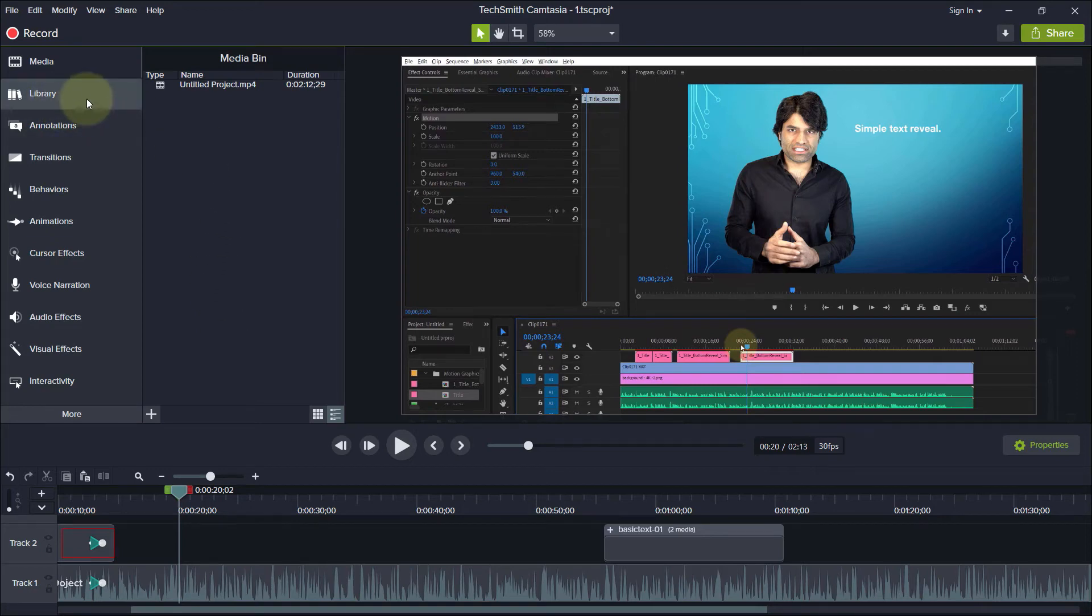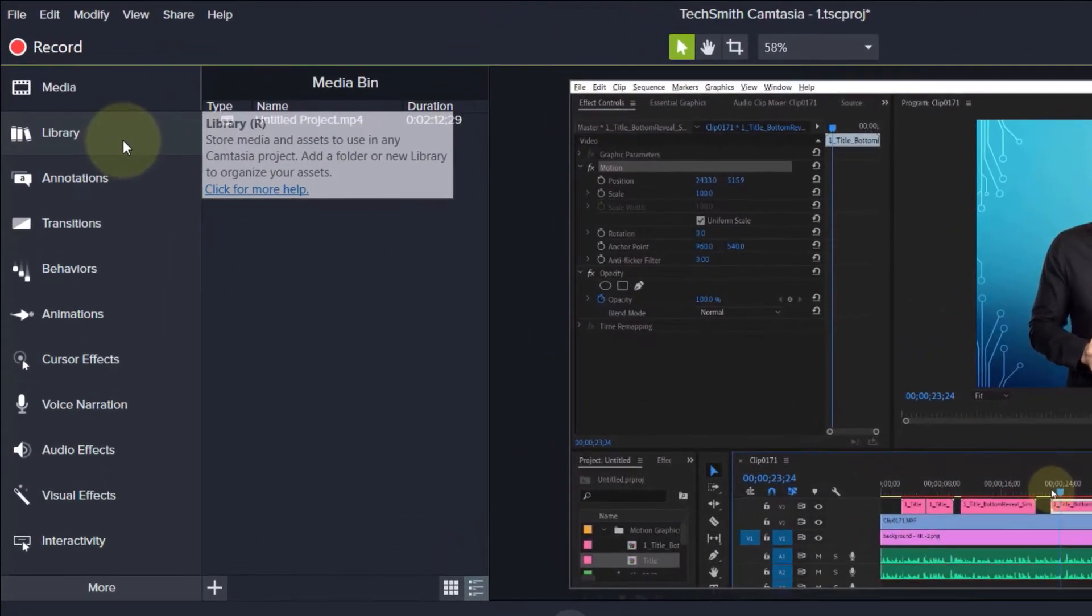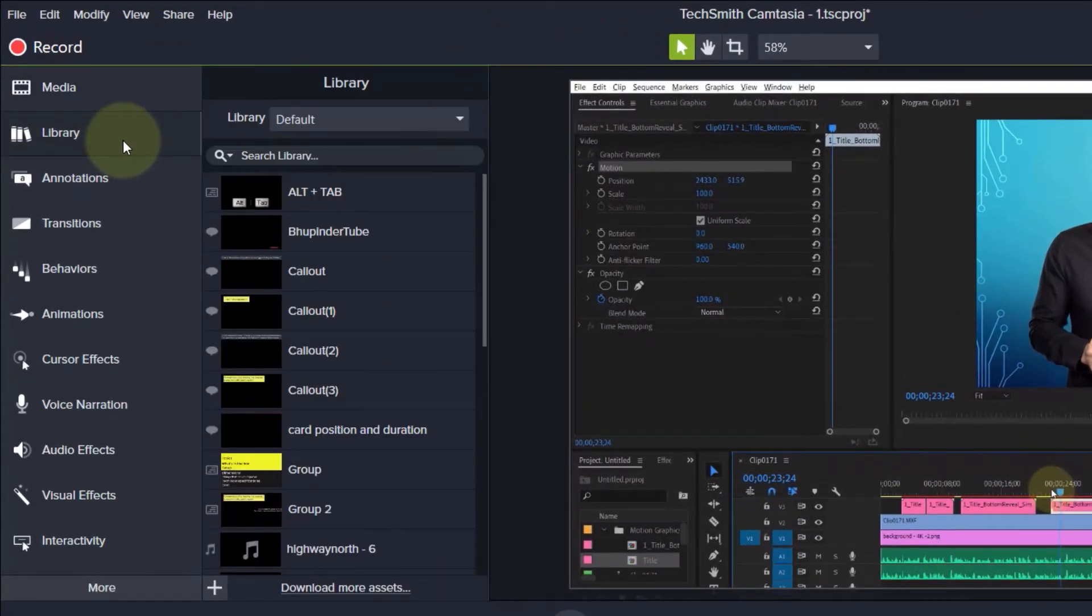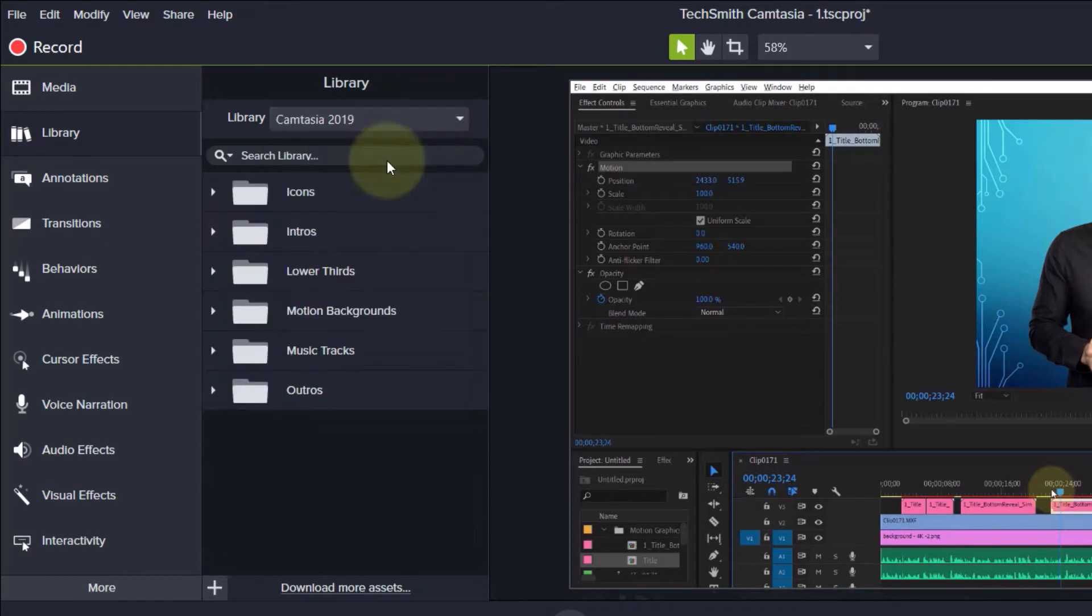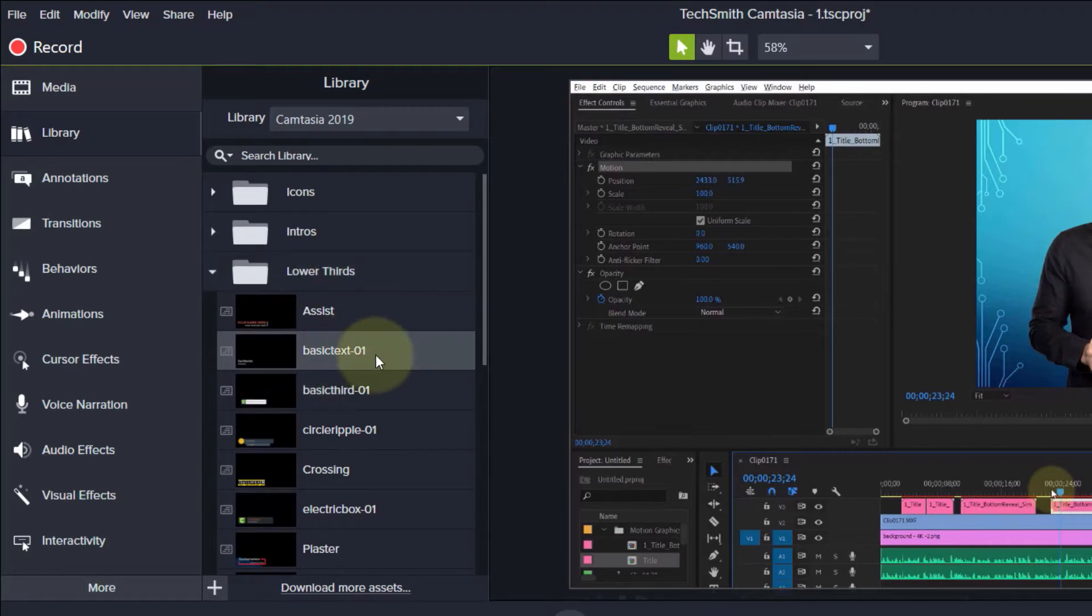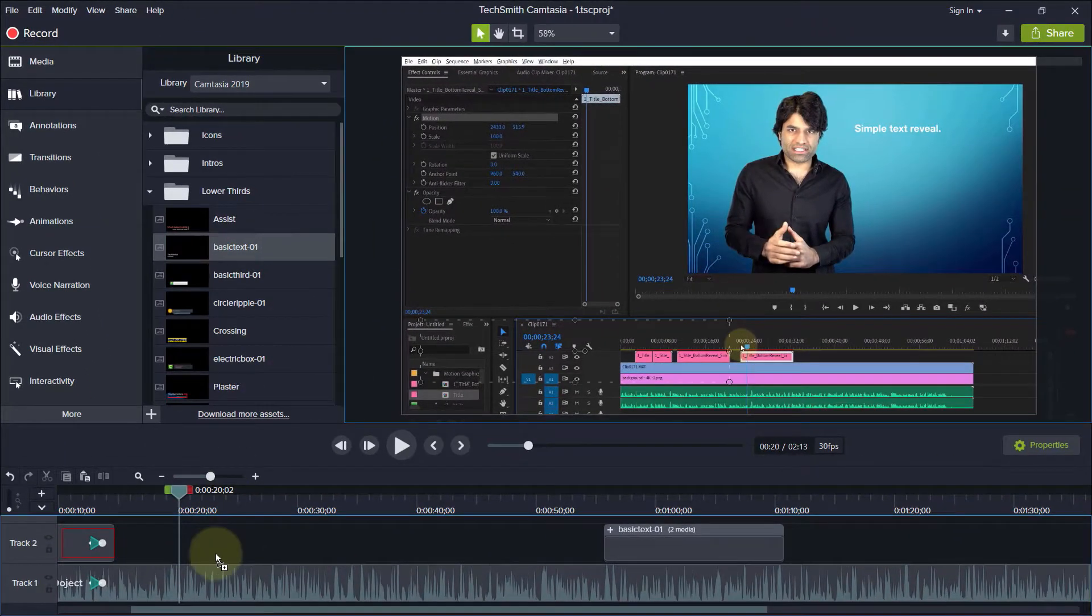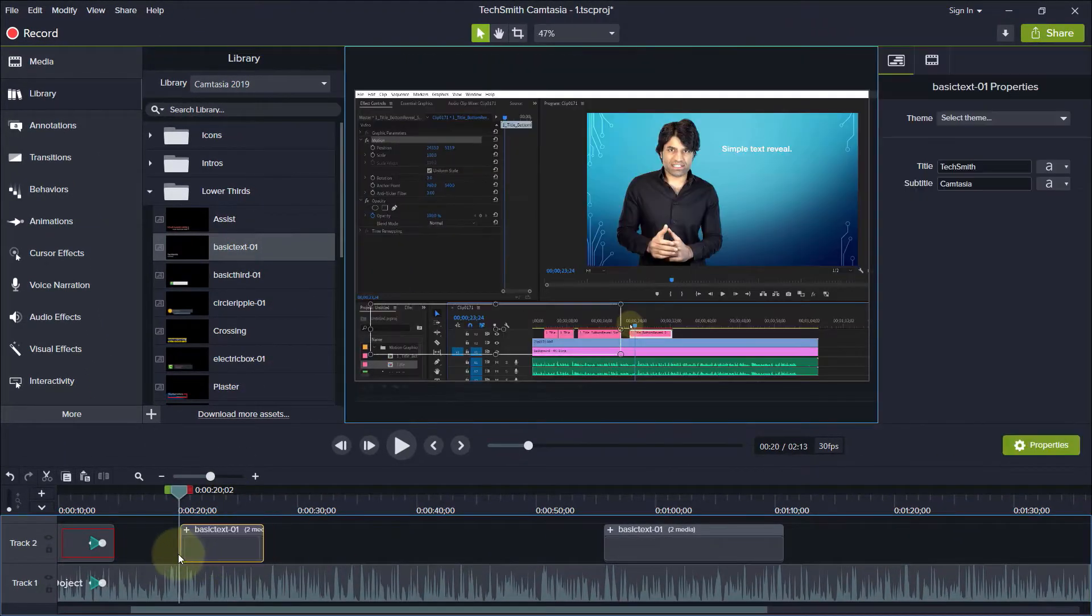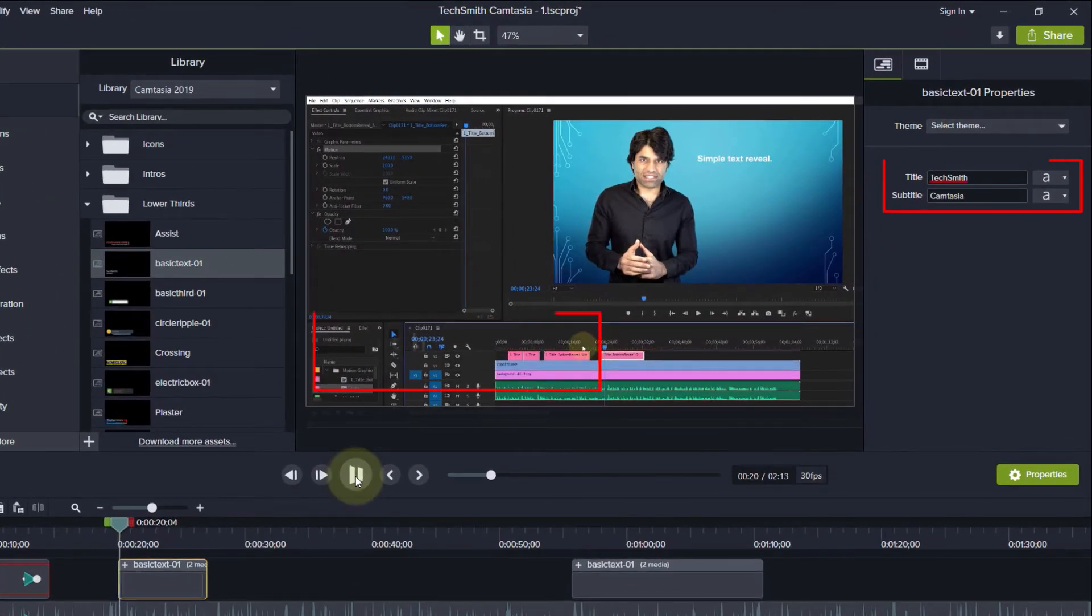To access lower thirds, click on Library and then from the library select Camtasia. Here you can see the folder called lower thirds. In here I drag and drop the simplest lower third. It consists of two texts: one is called title and the other subtitle.